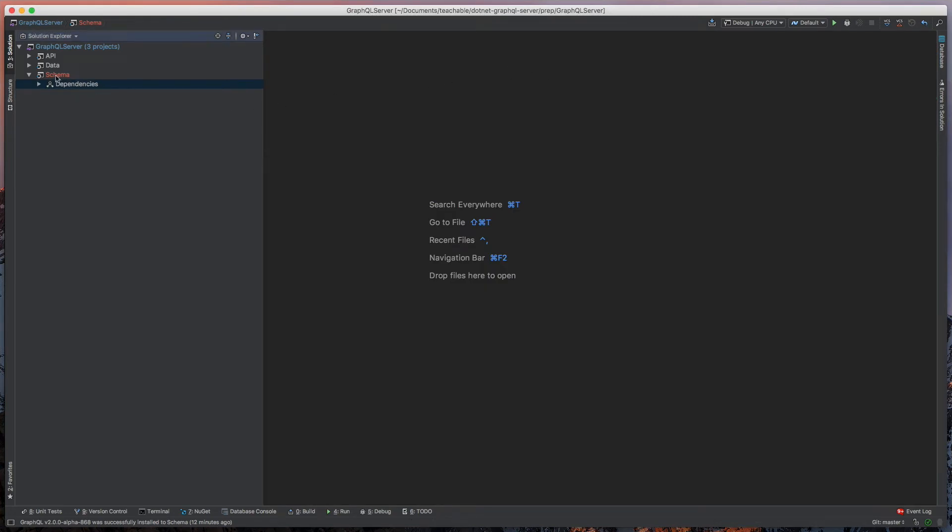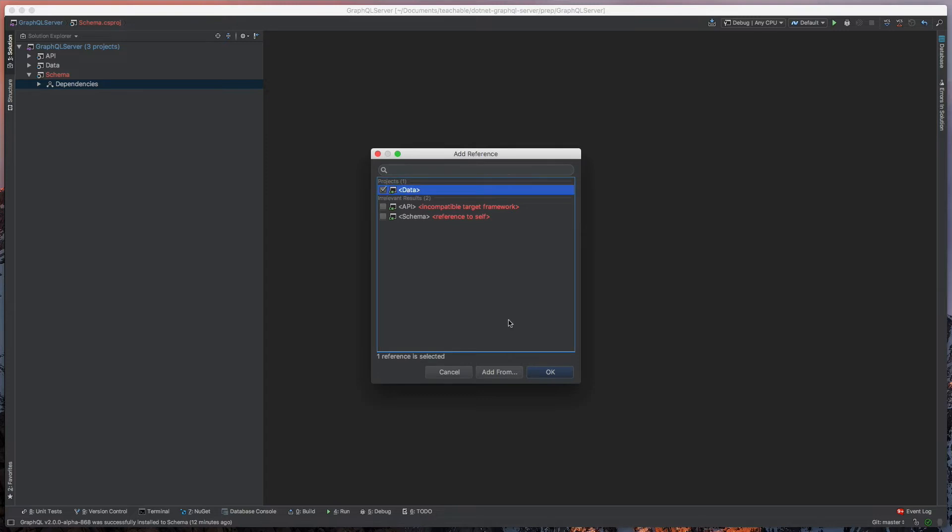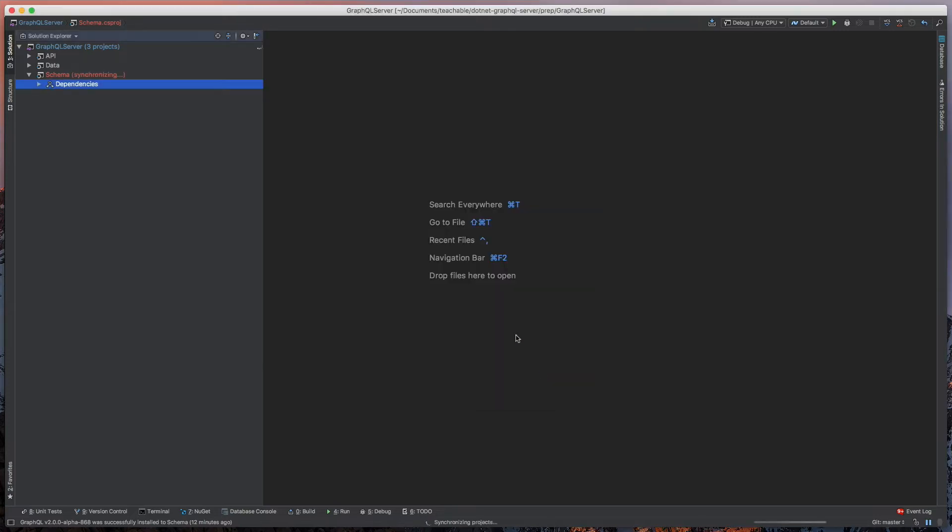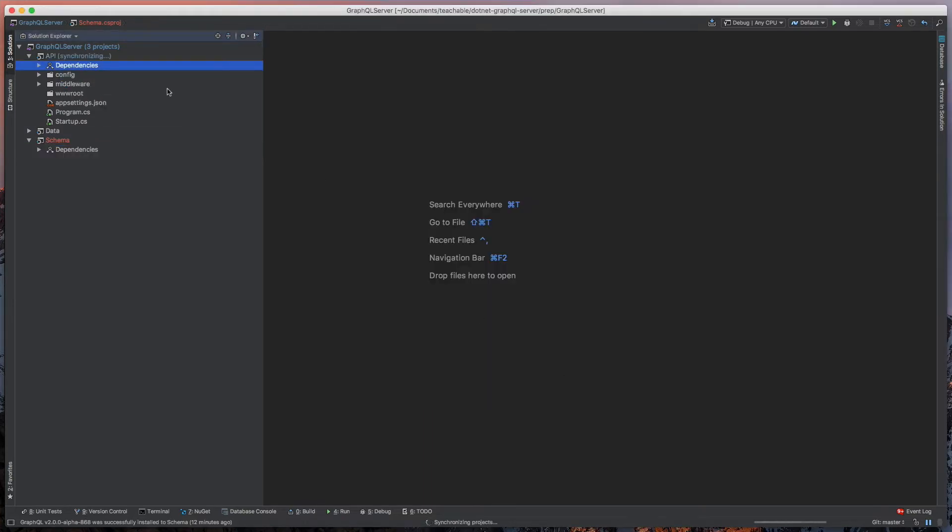I'm going to take this schema project and add a reference back to the data project so that we'll have access to our context and things of that nature. I'm also going to go into the API project and add a reference to schema.